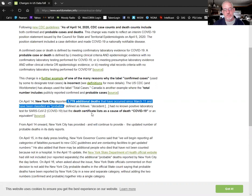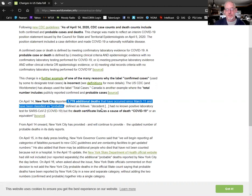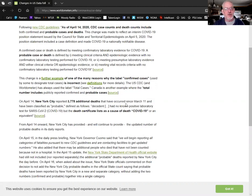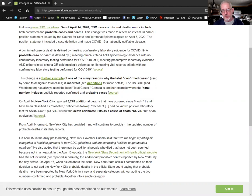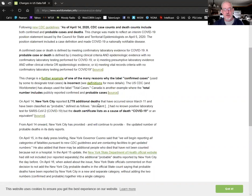Right here it is. On April 14th, New York City reported 3,778 additional deaths that have occurred since March 14th and have been classified as probable. They took over a month of deaths that were not attributed to COVID-19 and threw them all in on that one day in the middle of April. That's why the big spike in the death count for that one day. It didn't actually happen on that one day.